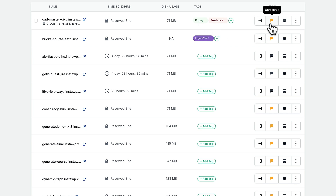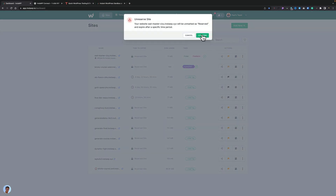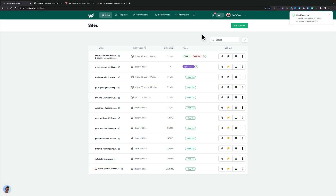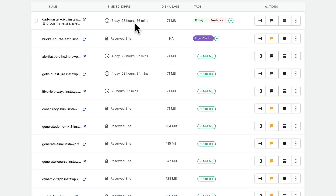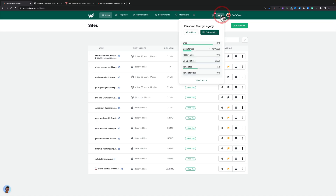If you want to unreserve a site, all you need to do is click on the little flag and confirm it. That site then becomes a normal site and whatever time is left to expire will come down to the expiry. If it's already gone past its expiry date, it will go into a deleted state. You can restore it if you want to, but you are limited to the number of restores you have based upon your InstaWP license. You can see all that information at the top where we've got the chart symbol — we can find out what add-ons are available, our subscription, and all the different stats for our account.